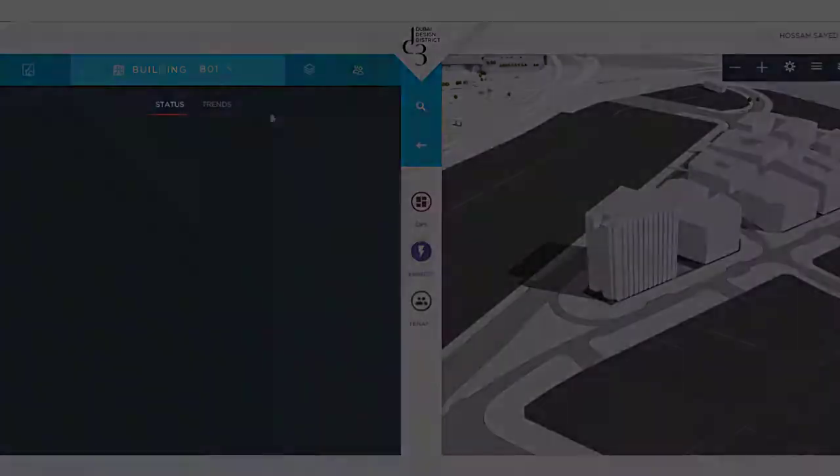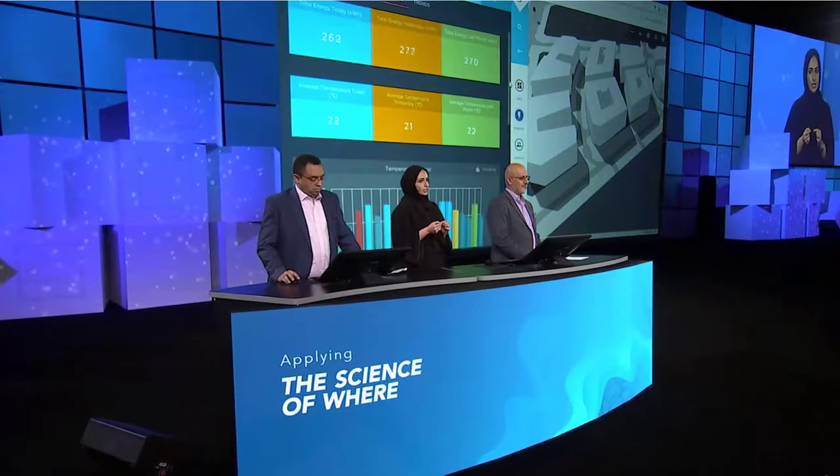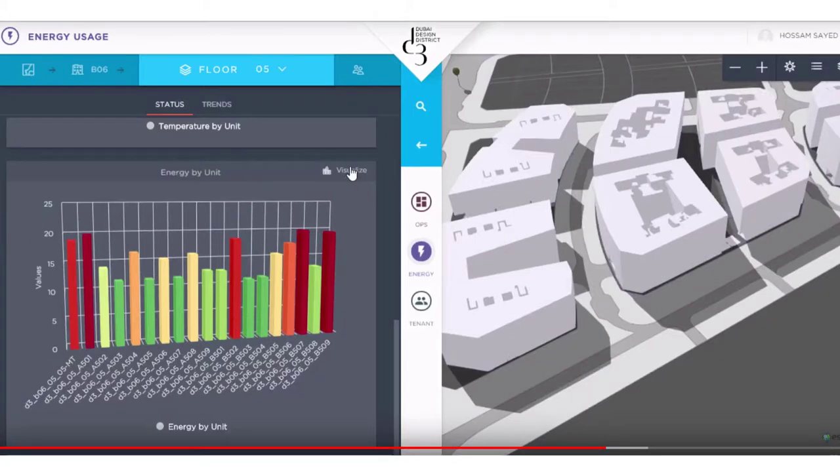Energy conservation is also one of the biggest goals of the smart district. IoT sensors from each tenant space are connected to the application through the building management system. This lets us see the total energy usage per building, per floor, and up to the unit level.